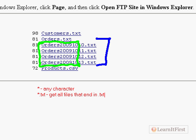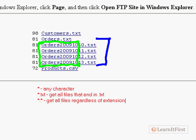If I said star dot txt, that means get all files that end in dot txt. Every file in a folder that has a txt extension. If I said star dot star, that says get all files regardless of extension.